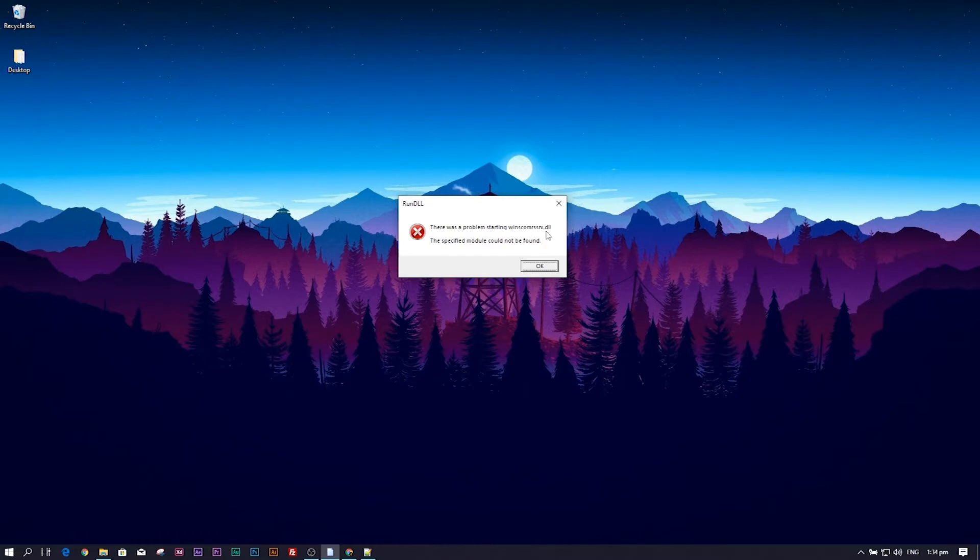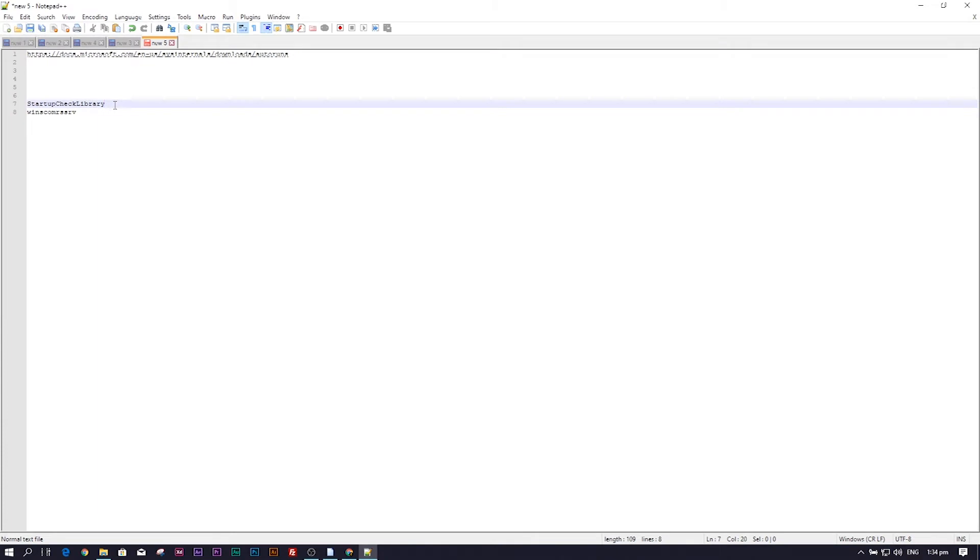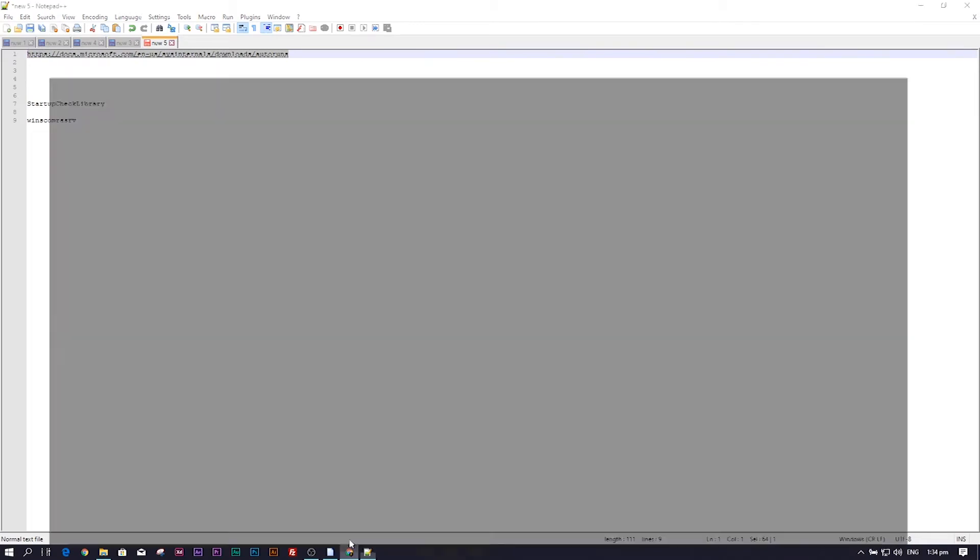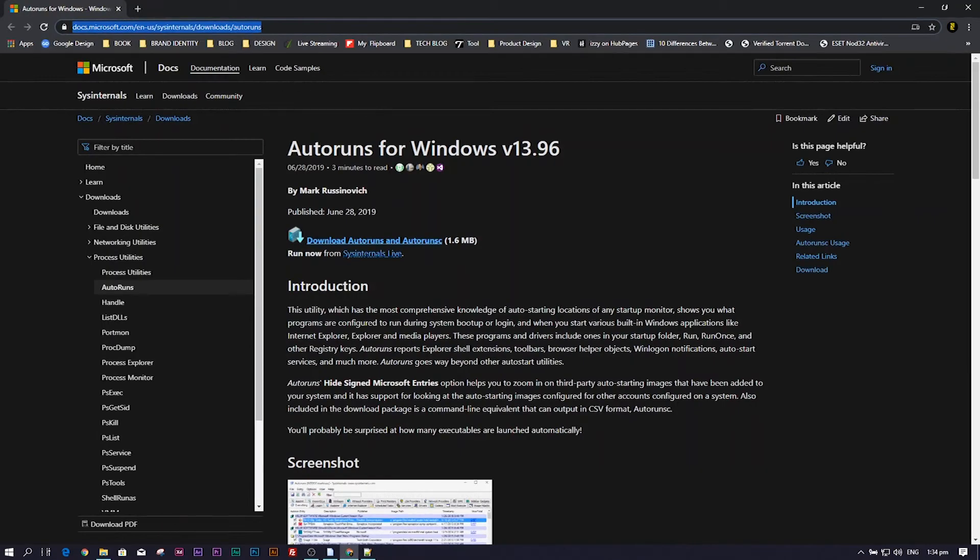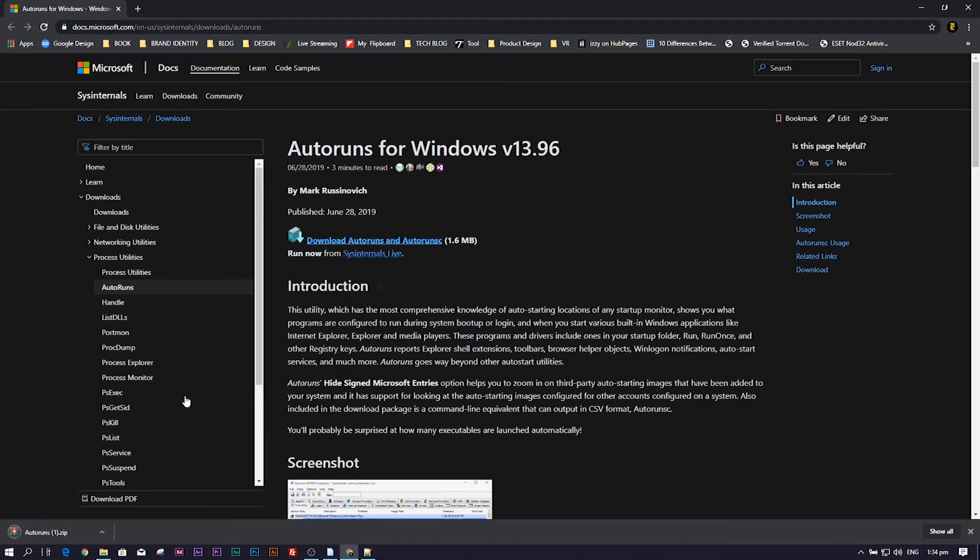To get started, we will need to note down the exact name of the error somewhere because we'll be needing this later on in this tutorial. What we will need to do is go to this website, which I'll put in the description below. You will need to download the Autoruns file from the website.